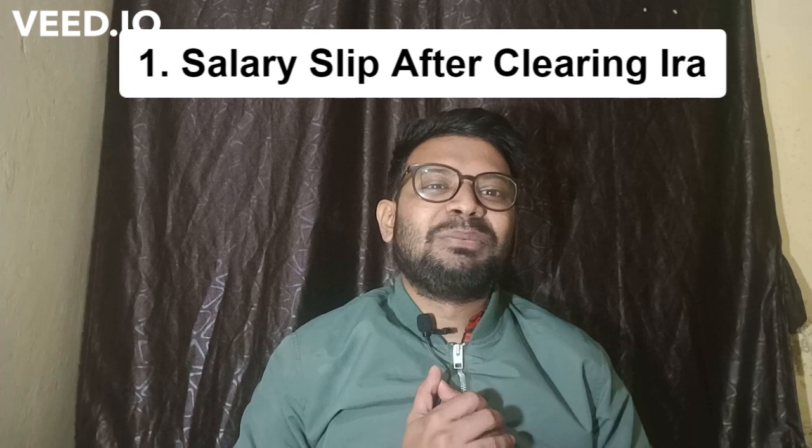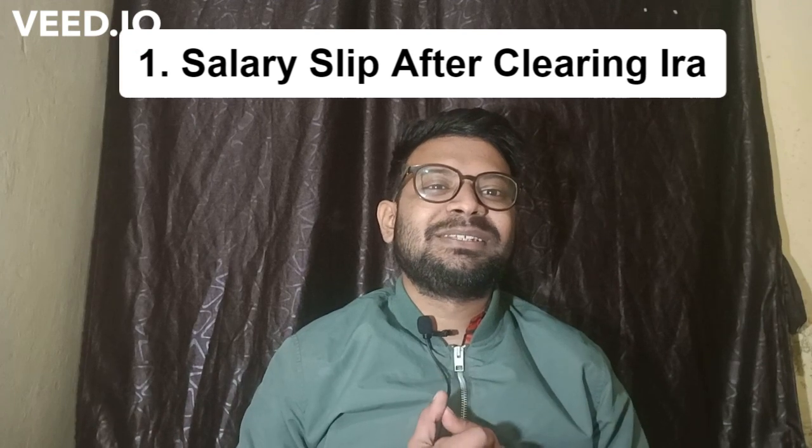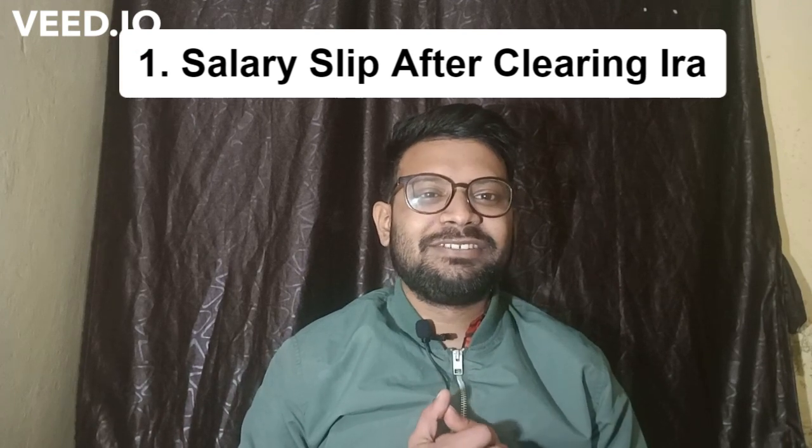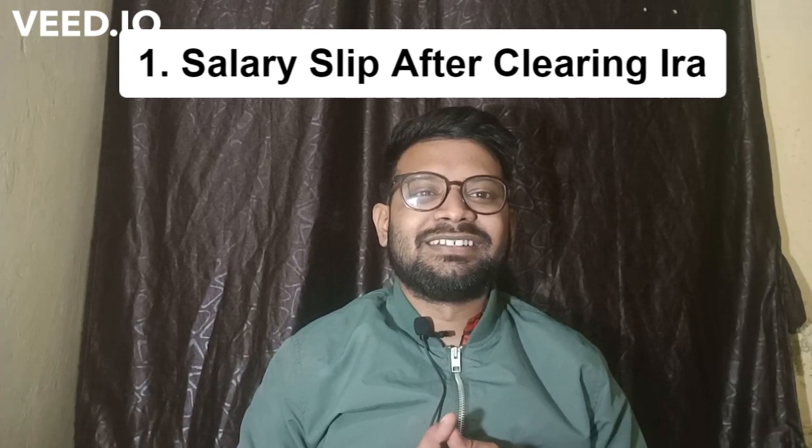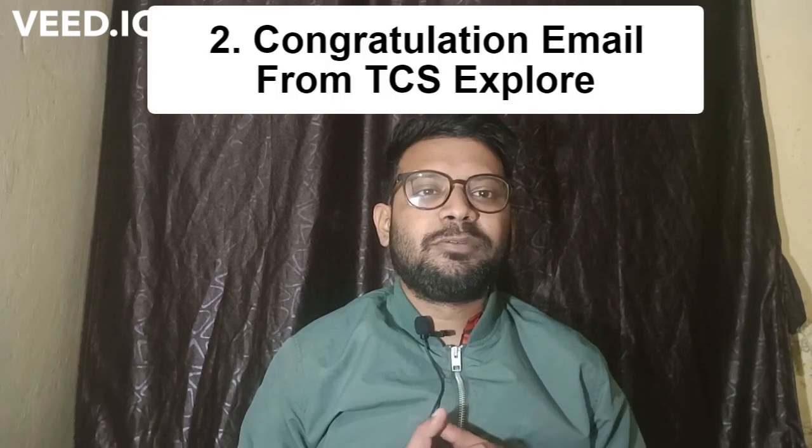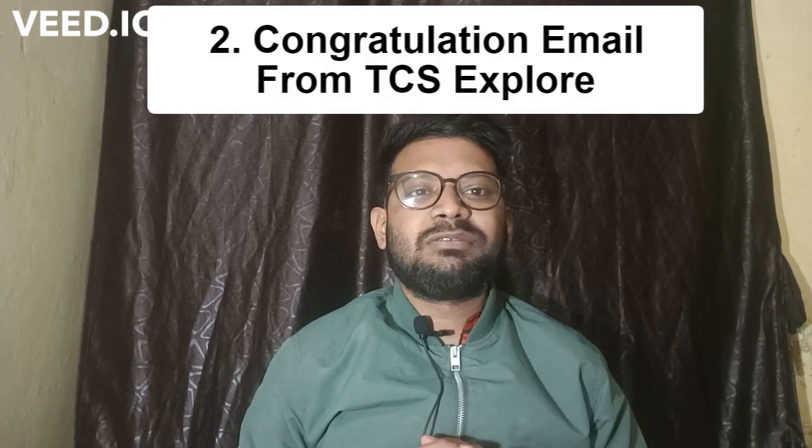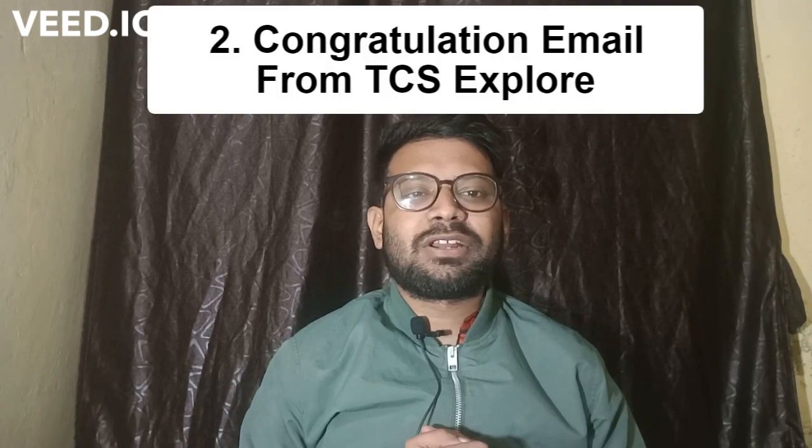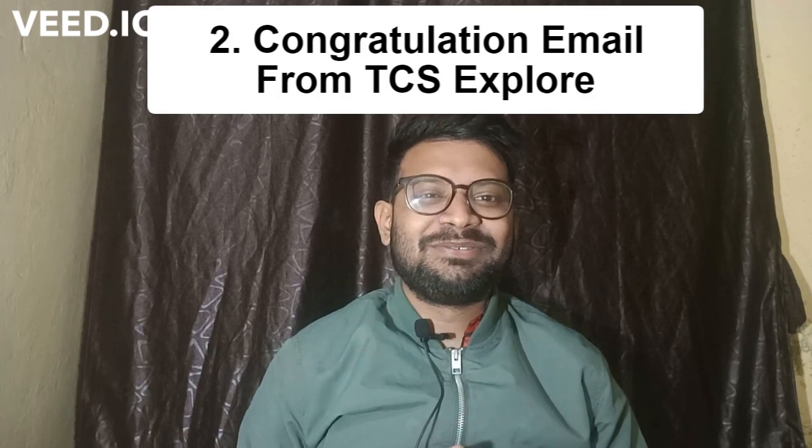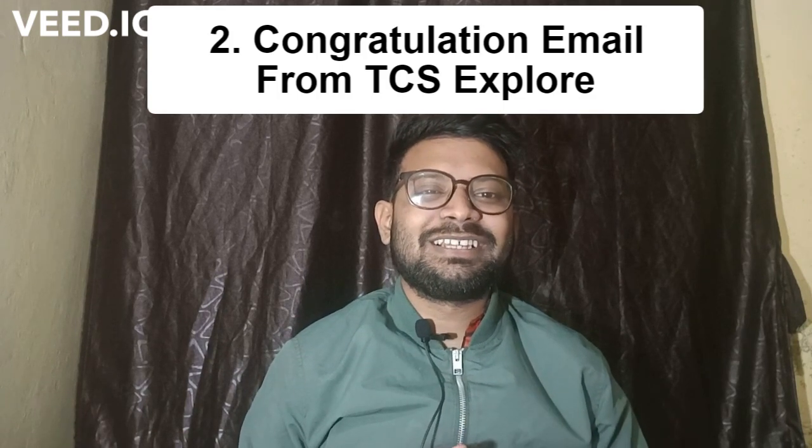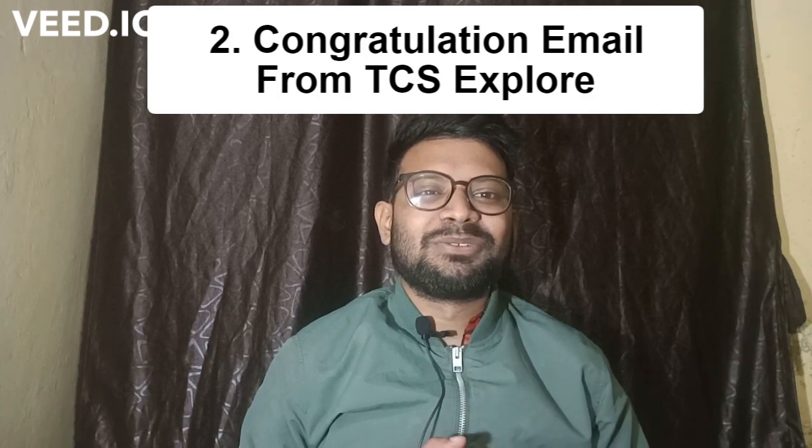Hi all, once again welcome to my channel. Today I am going to show you my salary slip that I received after clearing IRA, in which I received 20,000 incentive bonus. Before that, I will show you some congratulation emails that I received from TCS Explore team. So guys, now let's come to the screen.